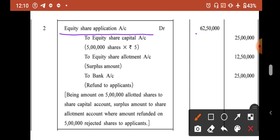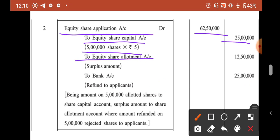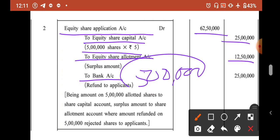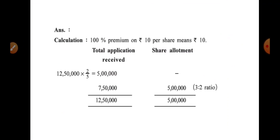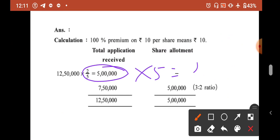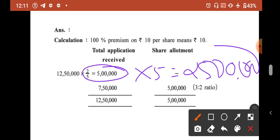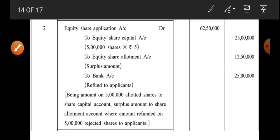Second entry — Equity Share Application Account Dr. 62,50,000: To Equity Share Capital Account 5,00,000 × ₹5 = ₹25,00,000; To Equity Share Allotment Account 2,50,000 × ₹5 = ₹12,50,000 (excess transferred to allotment); To Bank Account 5,00,000 × ₹5 = ₹25,00,000 (refund for rejected applications).